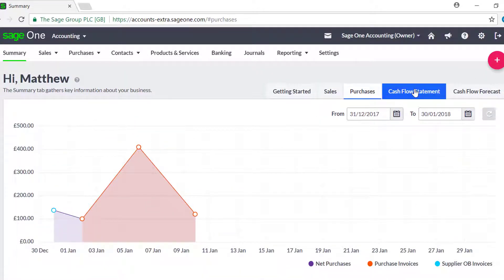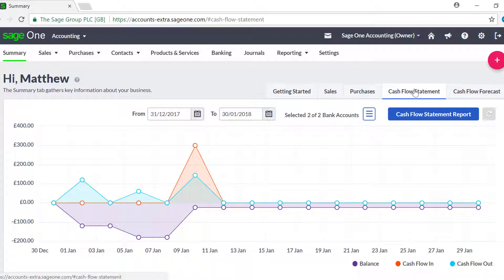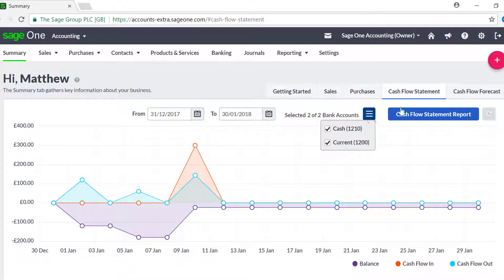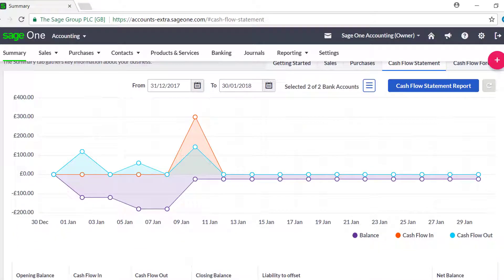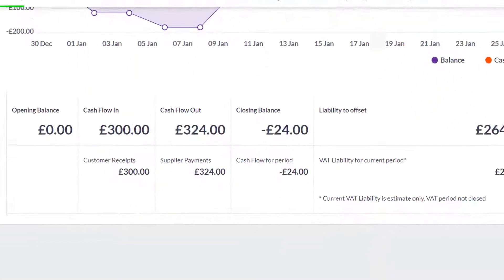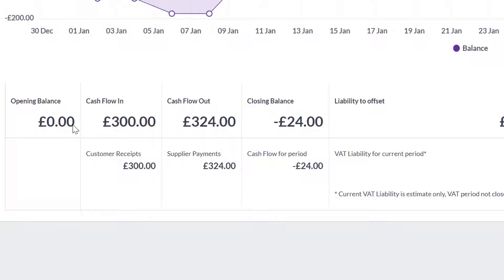To help you keep track of money coming in and out of your business you can view a cash flow statement. You can view this for a specified date range for individual bank accounts. Here you can see the opening balance of your cash flow statement, which is the net value of your sales minus your purchases less any liabilities. The cash flow in section shows you the amount of any customer receipts, supplier refunds, bank receipts, transfers and deposits that have gone into your bank.